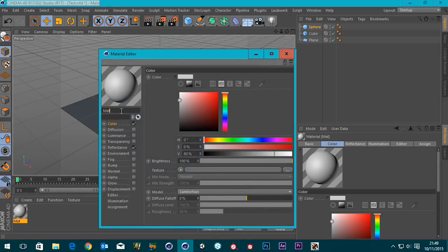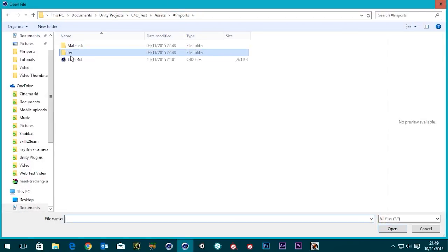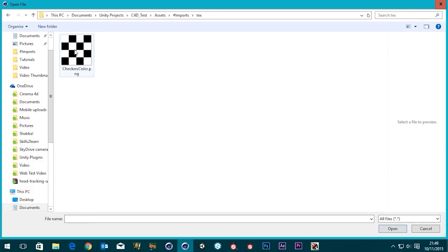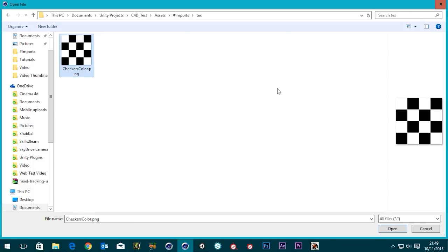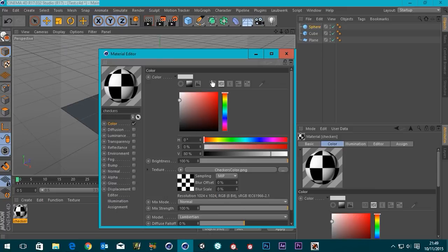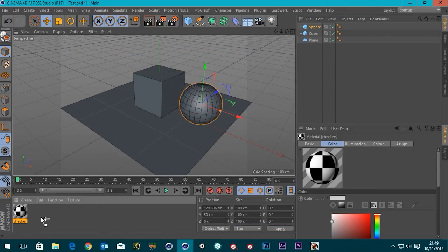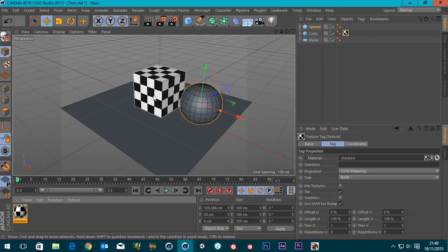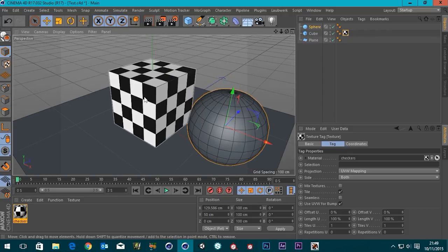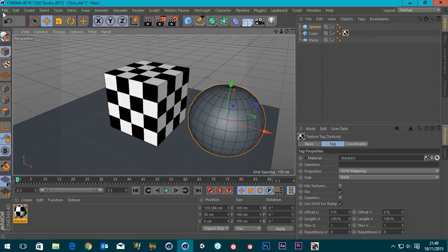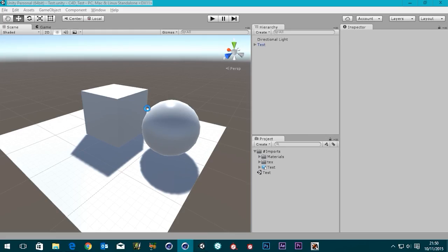I'm going to create a material and call it 'checkers.' We don't need a reflection channel. In the color channel, in the texture slot, I'm going to open that up — in my imports I've got a textures folder that I created and I put a checkers texture in there. I'm going to load that in and put it on my box, then save the file.